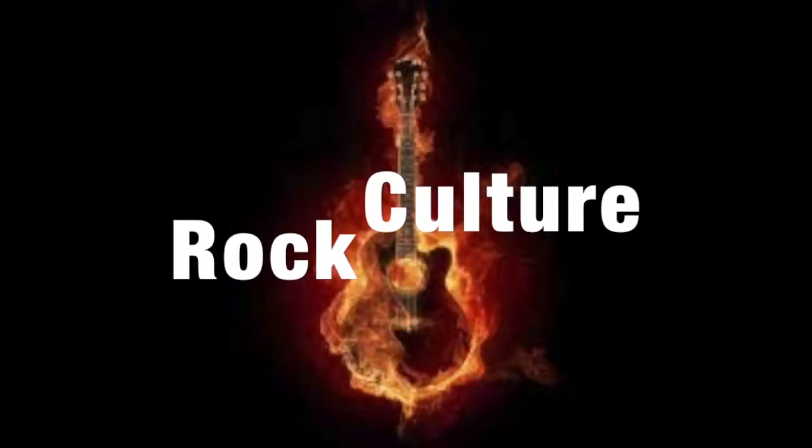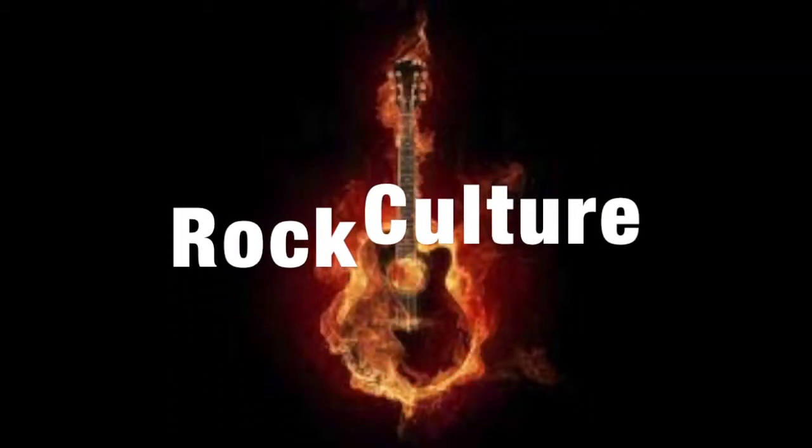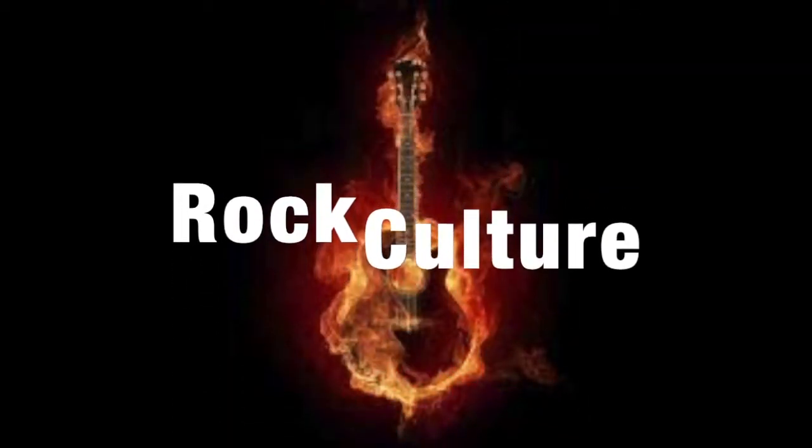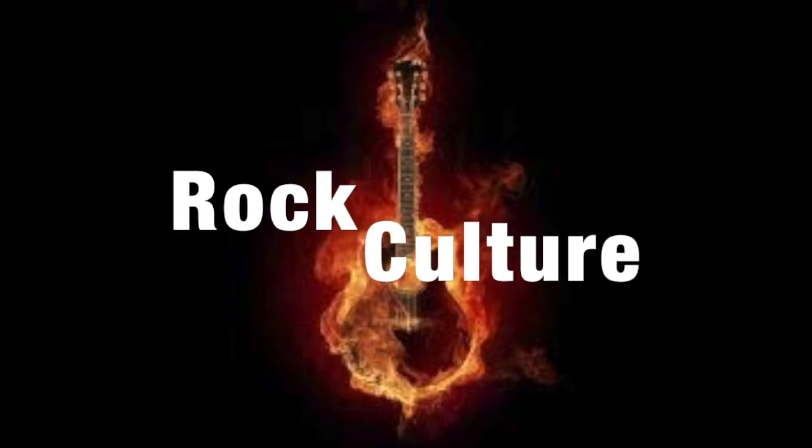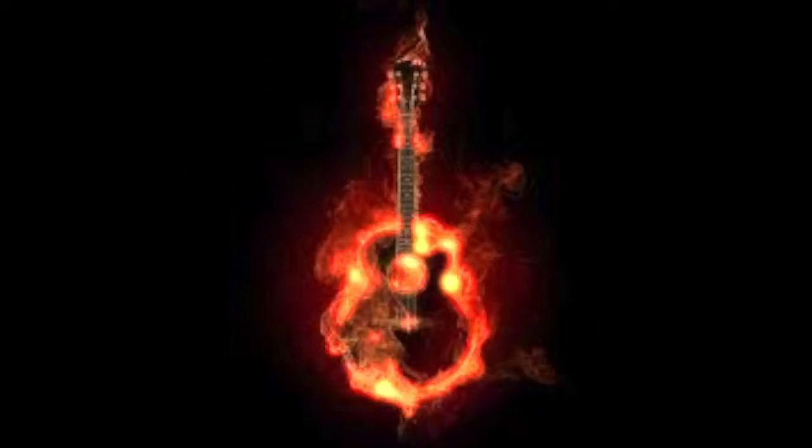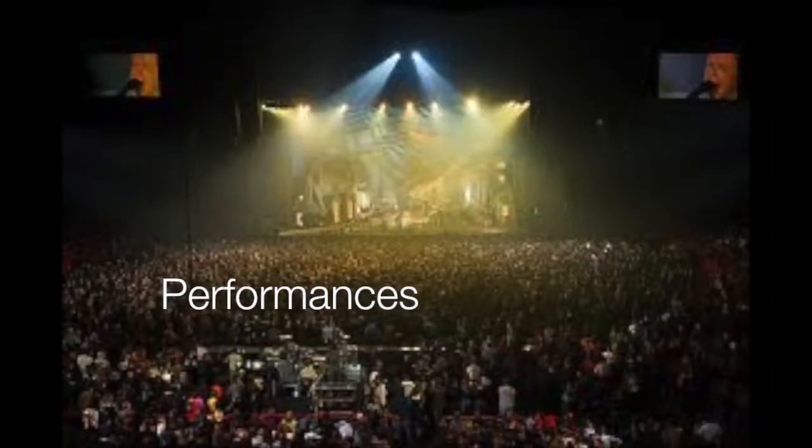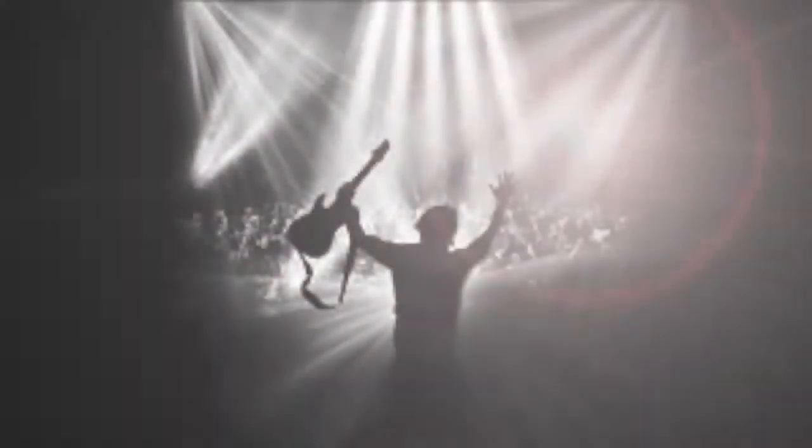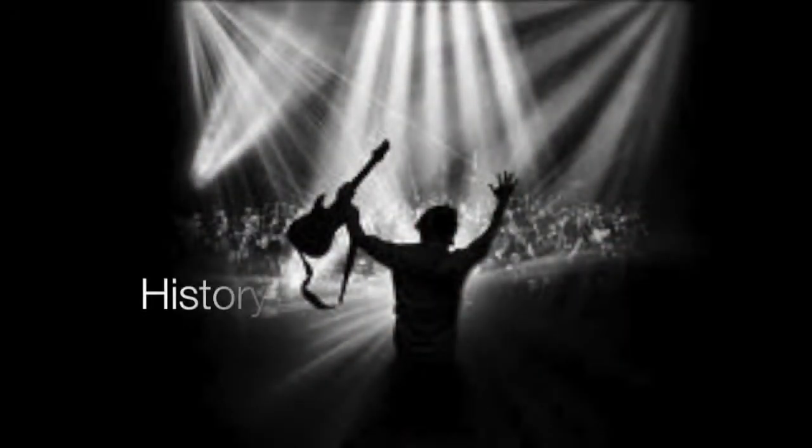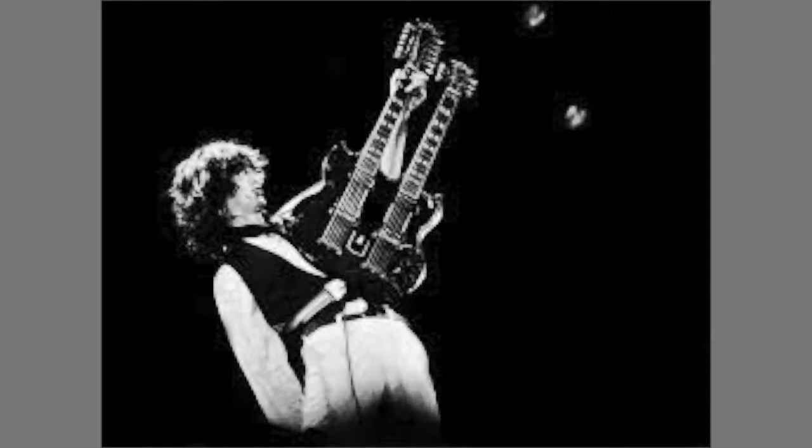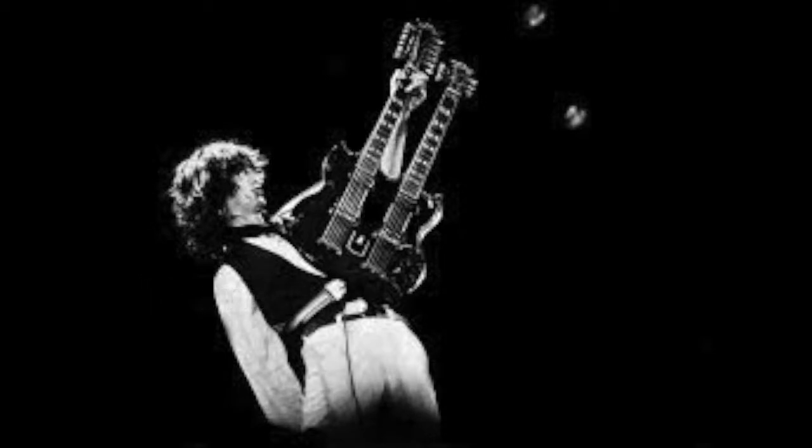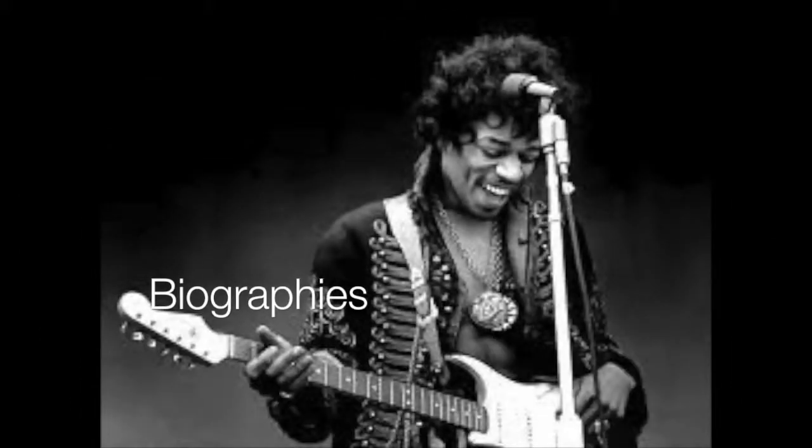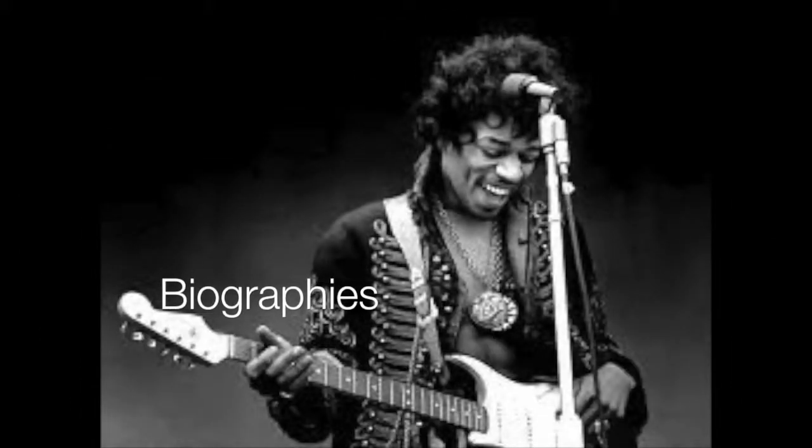Just take those old records off the shelf, I sit and listen to them by myself. Today's music ain't got the same song, I like that old time of rock and roll. Don't try to take me to a disco, you'll never even get me out on the floor. In ten minutes I'll be late for the door. I like that old time of rock and roll.